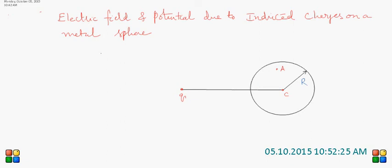Good morning. Let us discuss the electric field and potential due to induced charges on a metal sphere. Let us suppose that this is a metal sphere of radius R, which is kept in a uniform electric field.